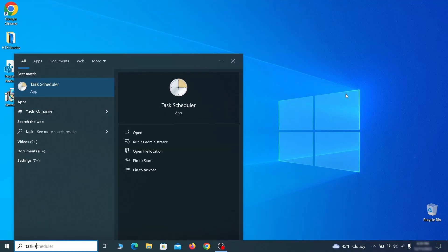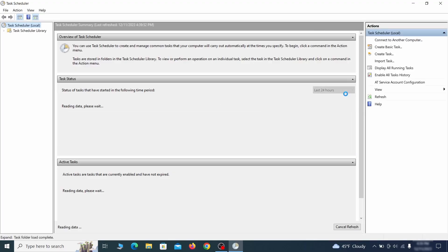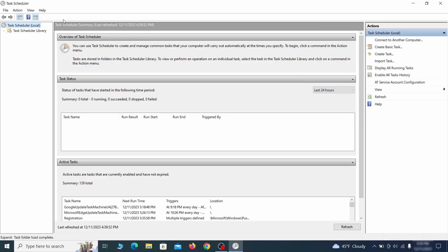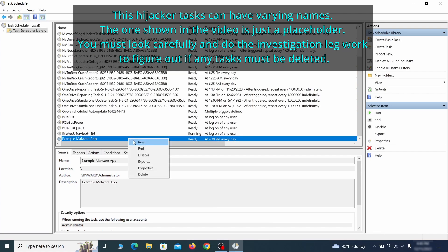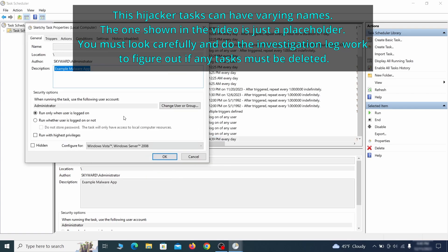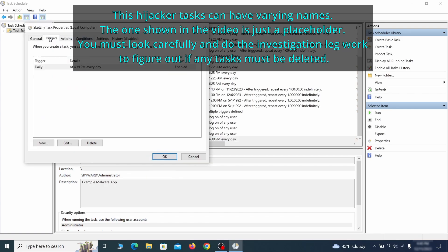The next thing you need to search for in the start menu is the task scheduler. Once you open it, click on task scheduler library from the top left and carefully look through the names of the different tasks, looking for anything that's oddly named. If you think a particular task is suspicious, right click it, go to properties, check what triggers it in the triggers tab, and check what action it performs in the action tab.